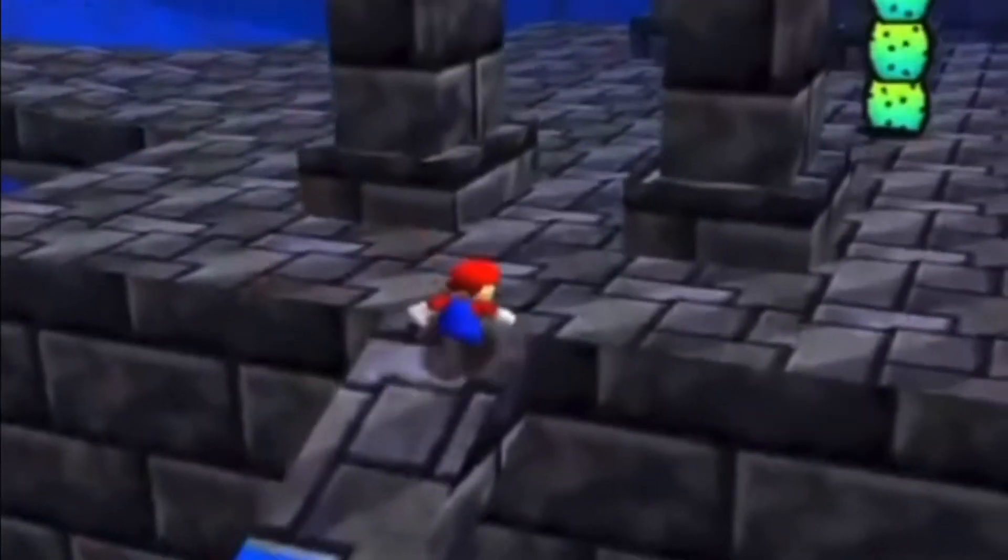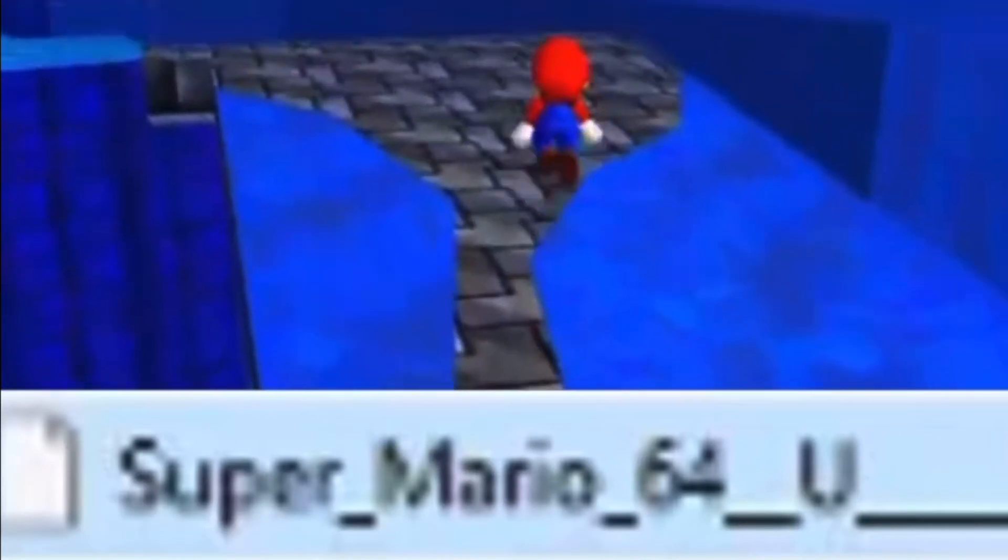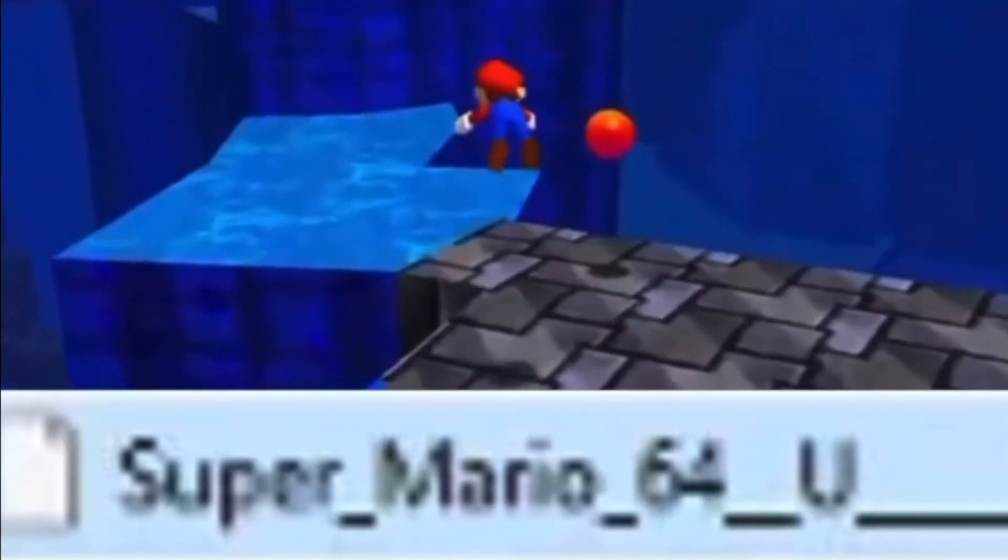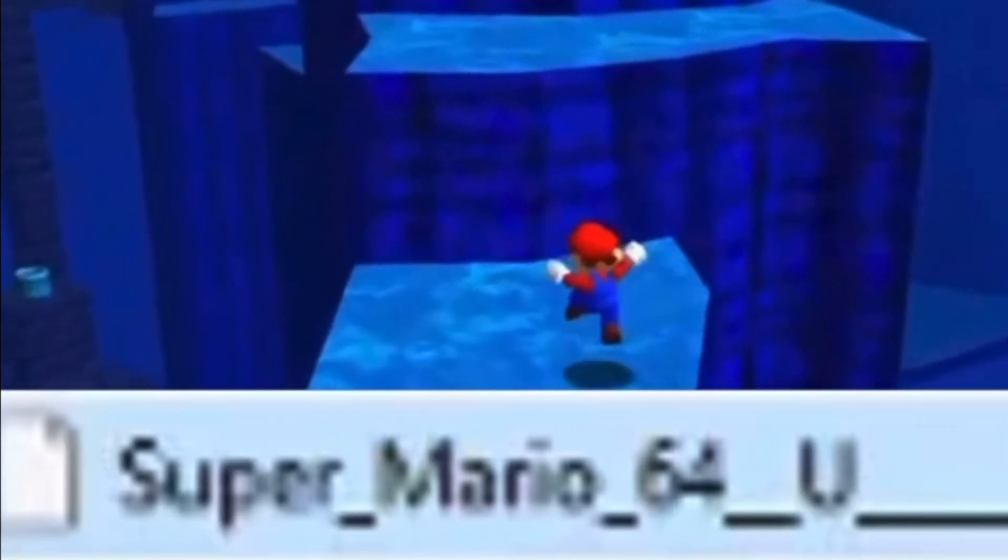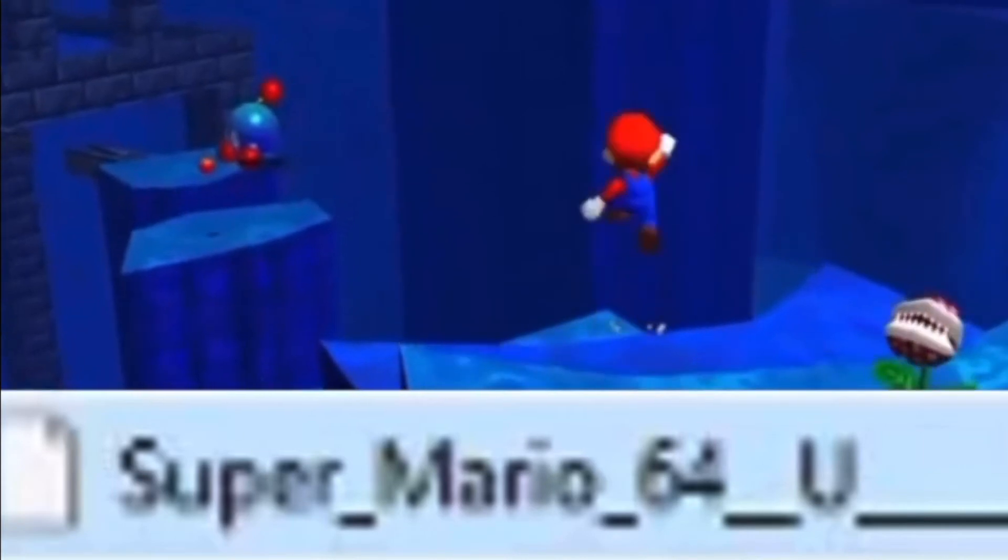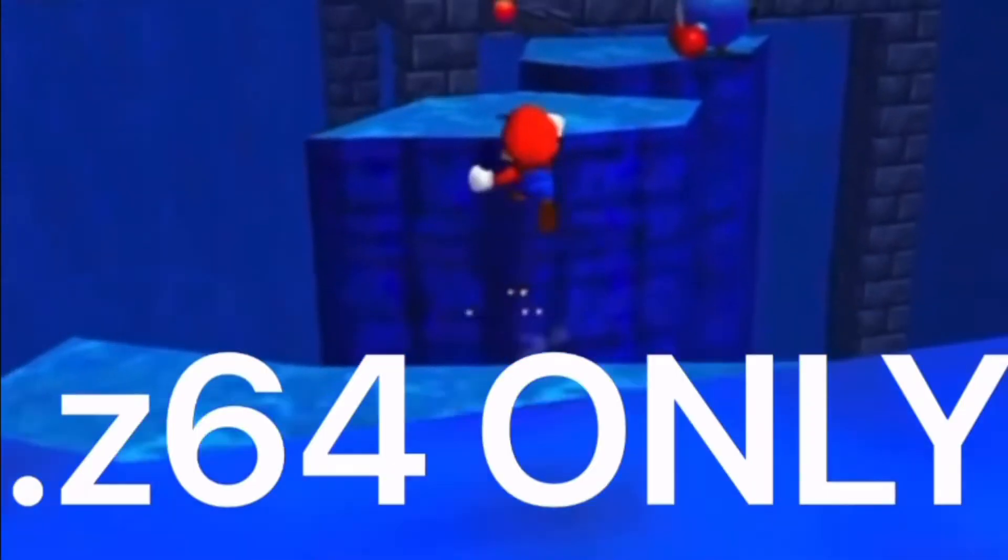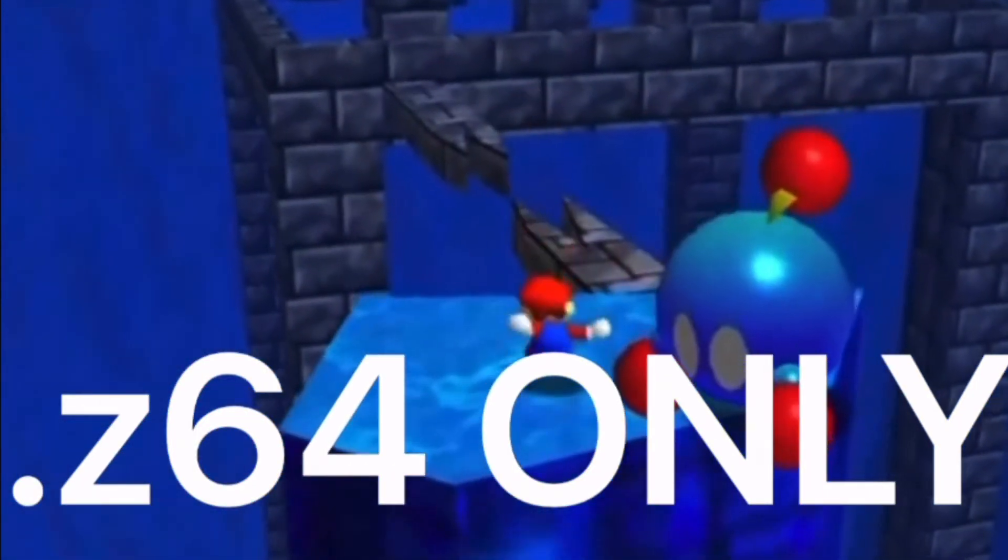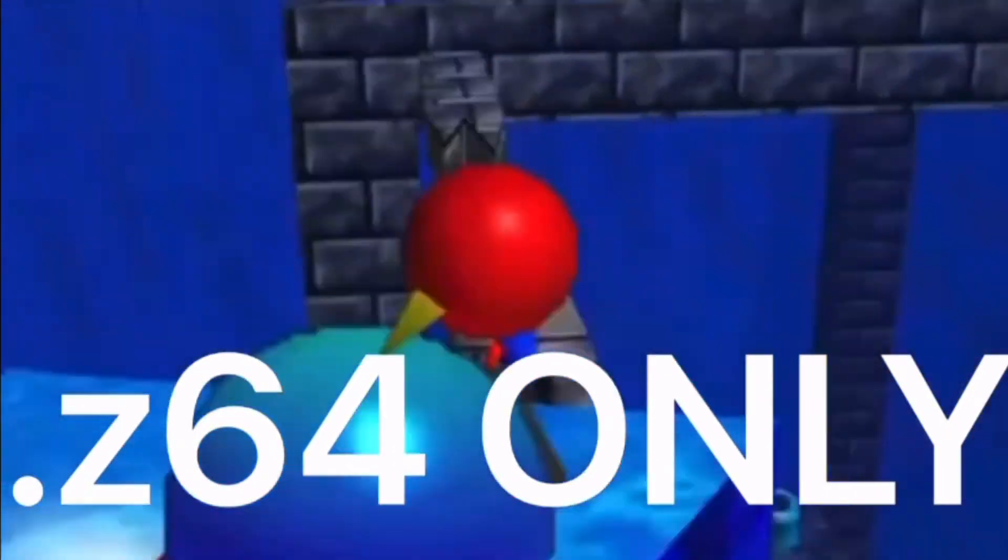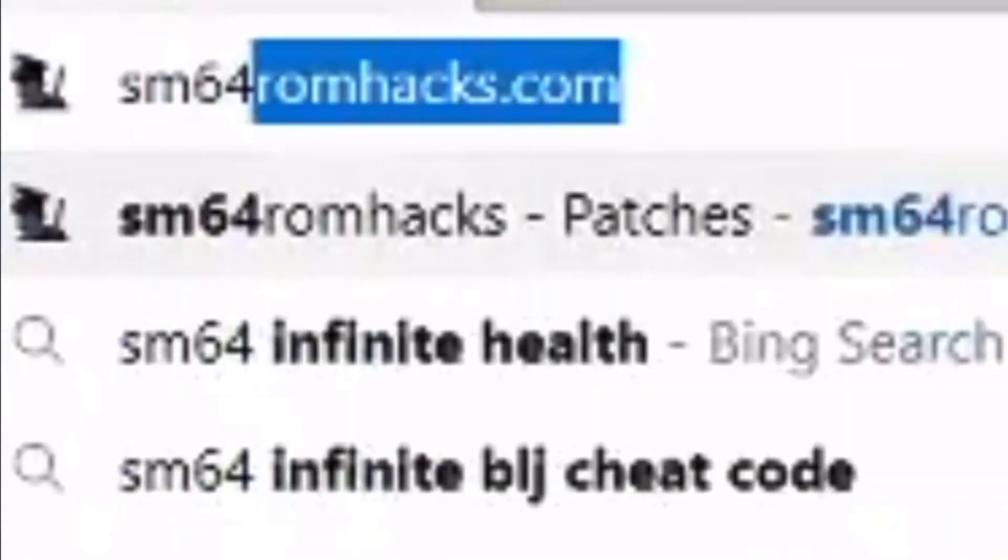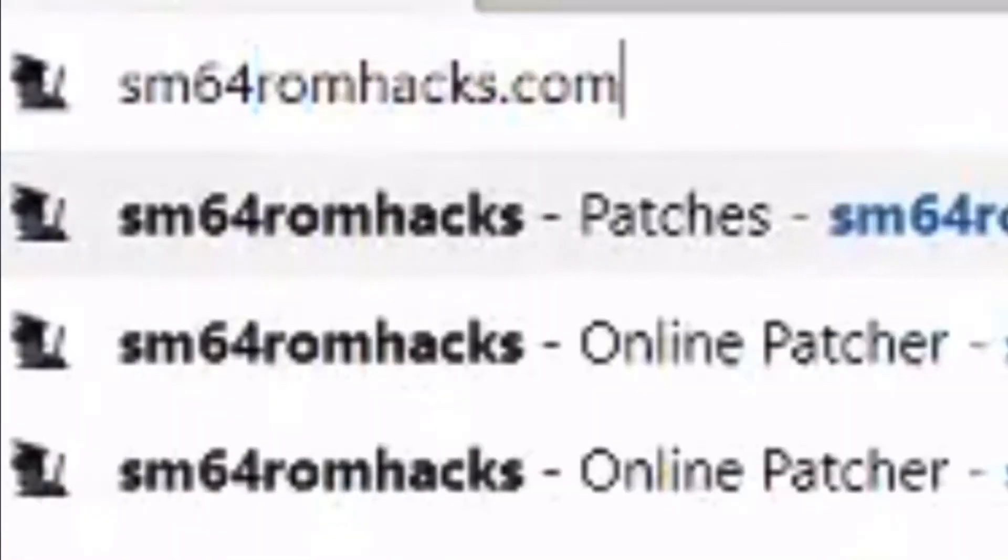To get SM64 hacks, firstly, find an unmodified vanilla Mario 64 ROM. You have to find this ROM because us sending it to you is illegal. This ROM has to be a Z64 ROM for patching the ROM to work later on. Go to sm64romhacks.com. Link is in the description. Then, download a hack.